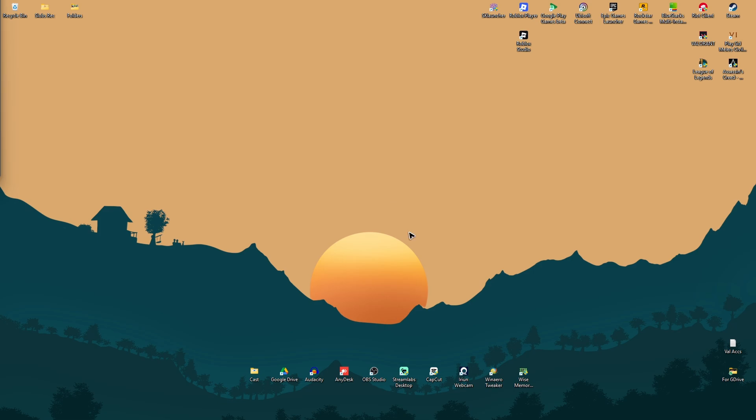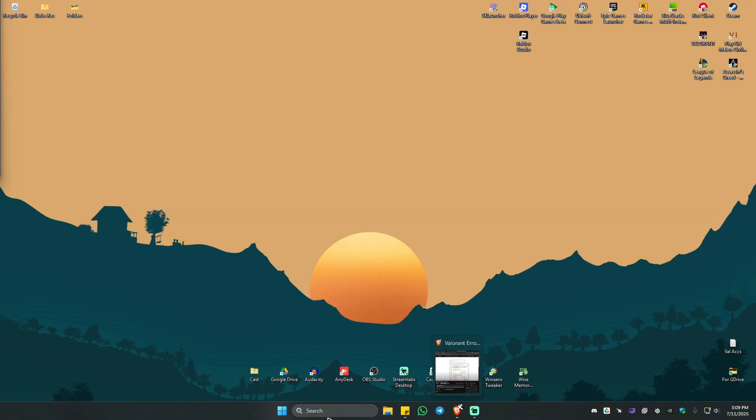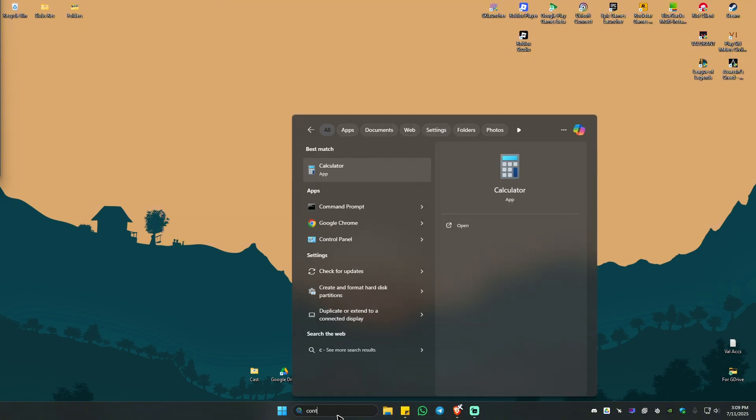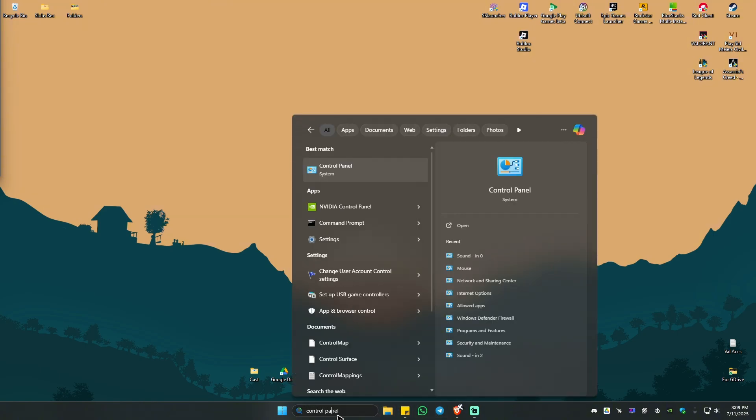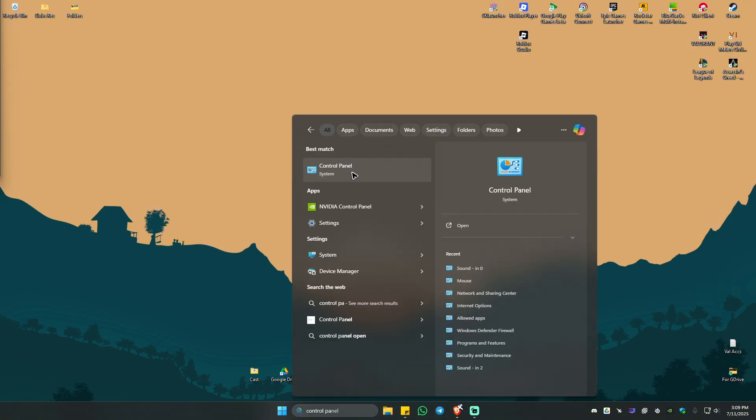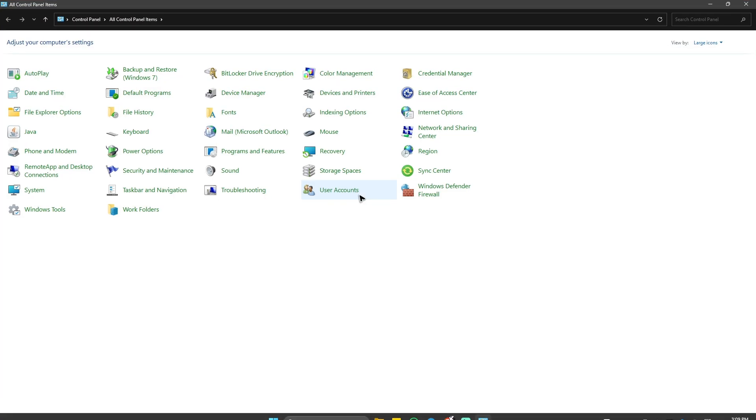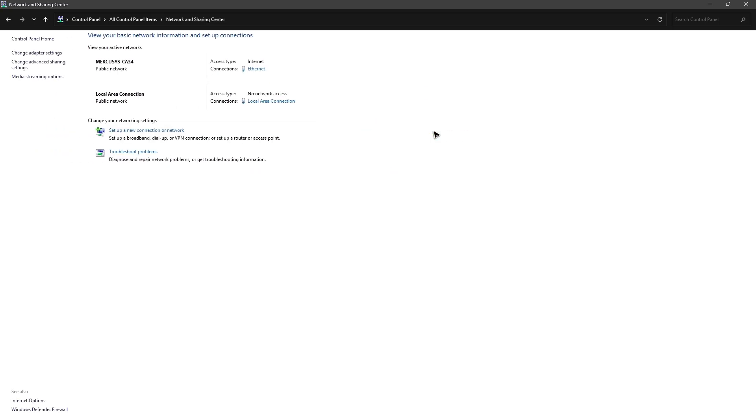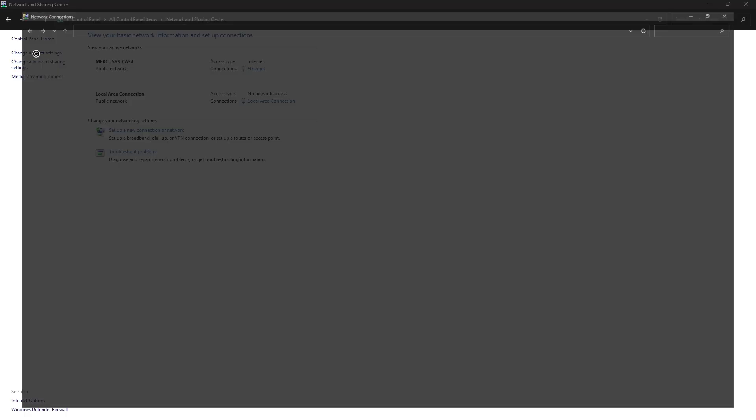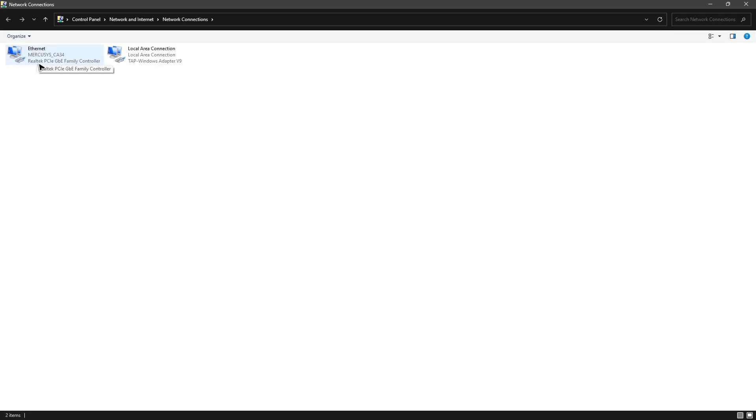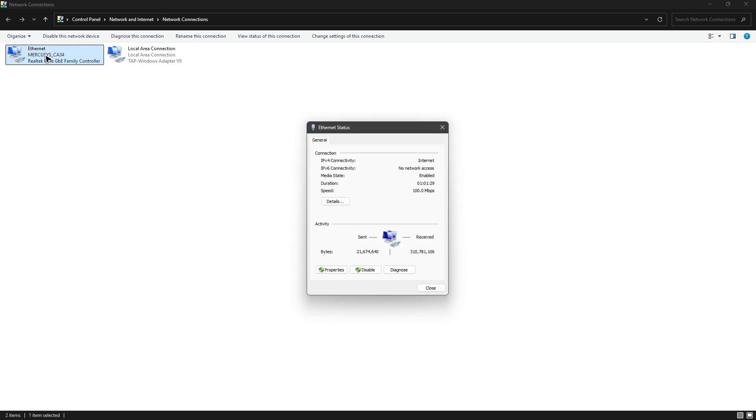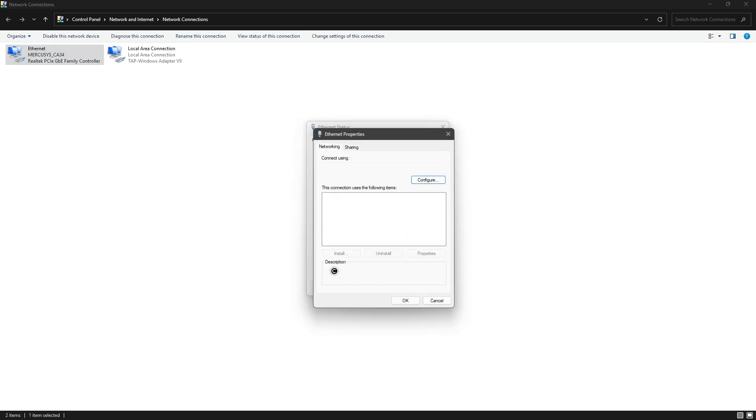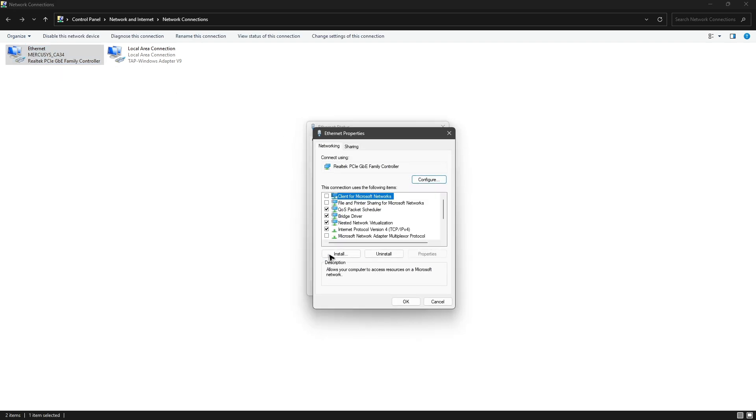Now if that doesn't work, as a bonus, go to your Control Panel. Open it up and find Network and Sharing Center. Click on it. In here, go to Change Adapter Settings, then double-click on the internet that you're currently using. For example, Ethernet. Double-click, go to Properties, and then double-click on Internet Protocol Version 4 (TCP/IPv4).